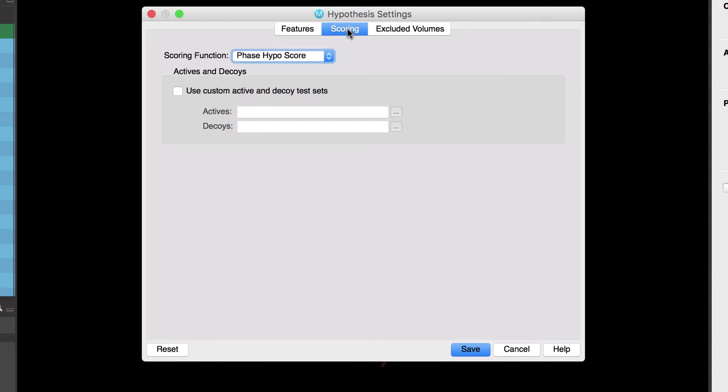Over in the scoring tab the default scoring function for ranking hypotheses in common pharmacophore perception is phase hyposcore.